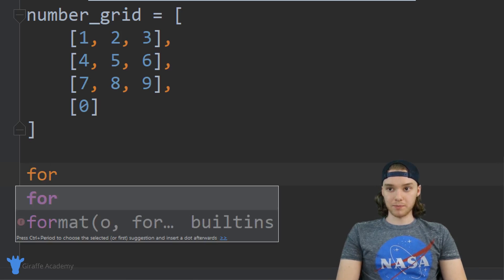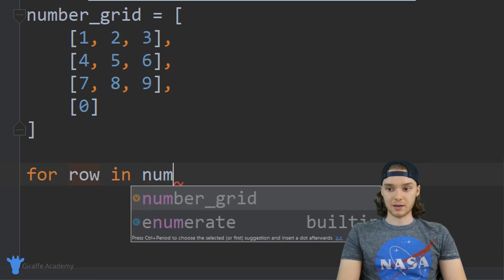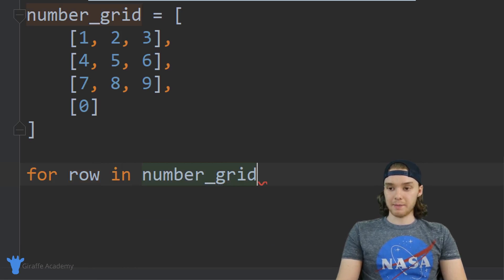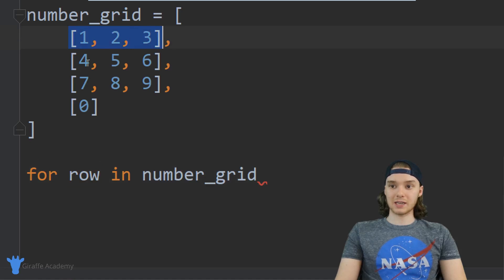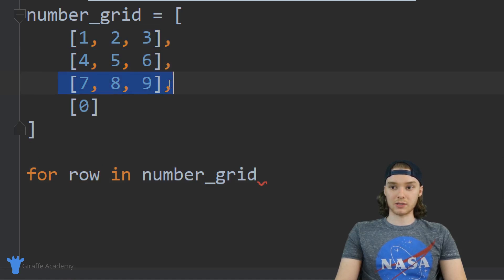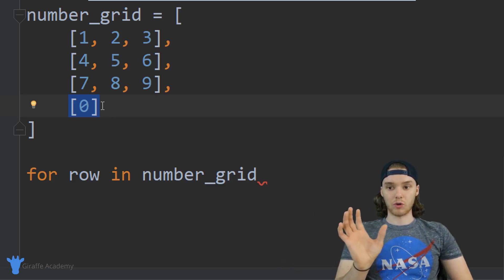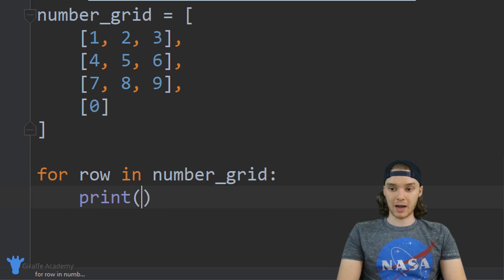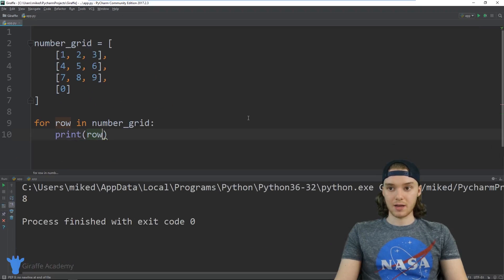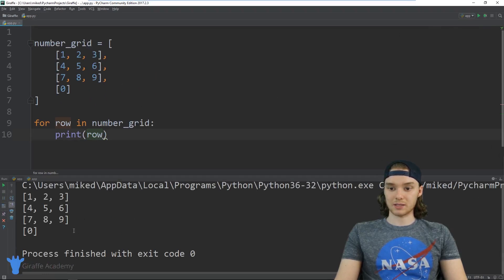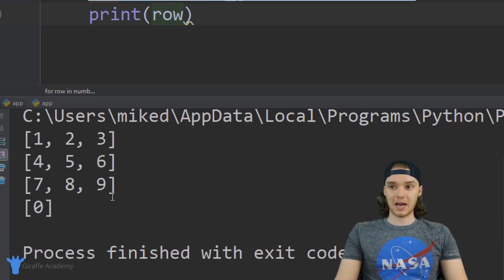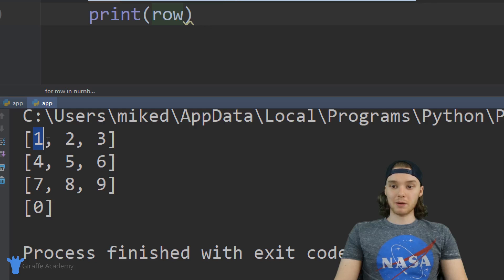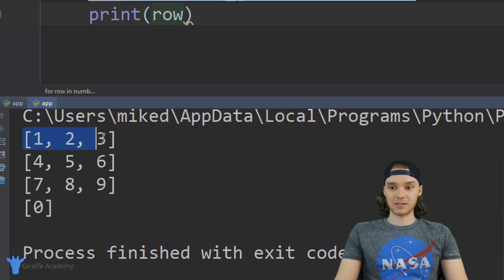Basically we're just going to create a normal for loop, so I'm going to say for row in number grid. I'm using the word row because I'm seeing these as rows — sort of horizontal rows in our little grid. For each of those rows, for each of the elements inside of number grid, I want to loop through. I could just print out each row right now and it's going to print out all the rows inside of this list — and you can see down here we basically get exactly what we have up there. But I want to be able to access each of the individual elements inside of each of these array elements.